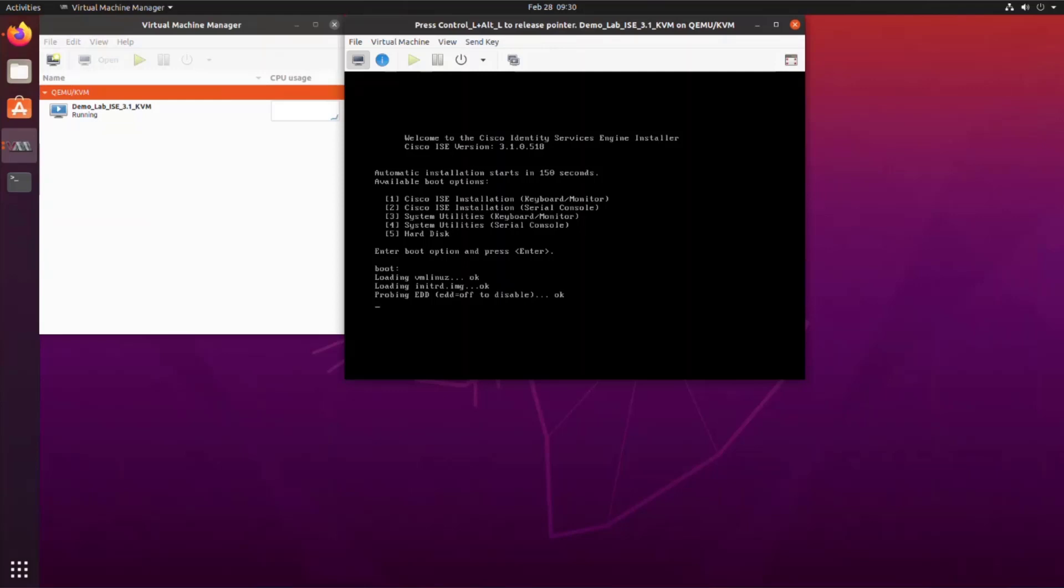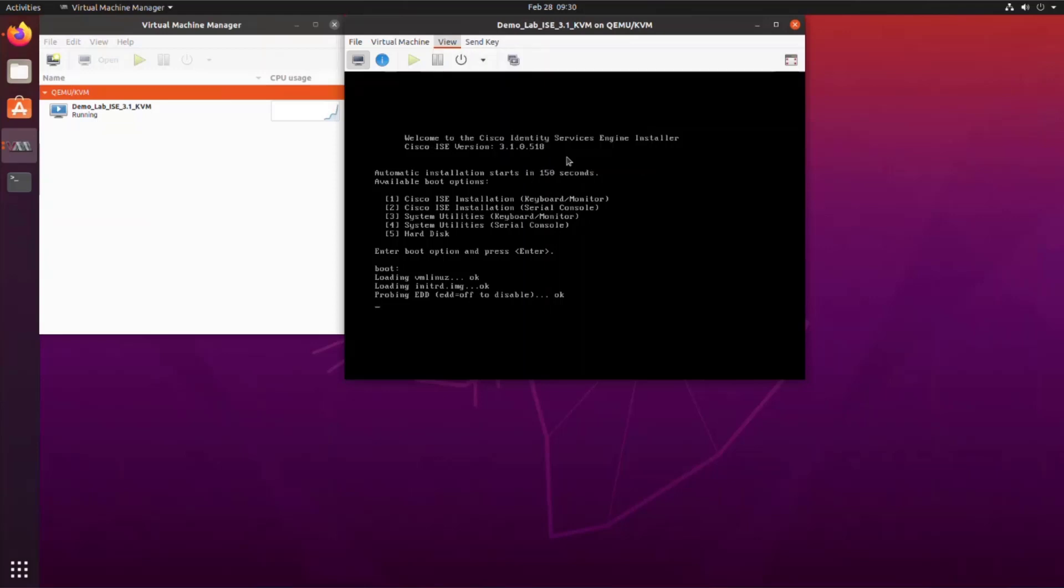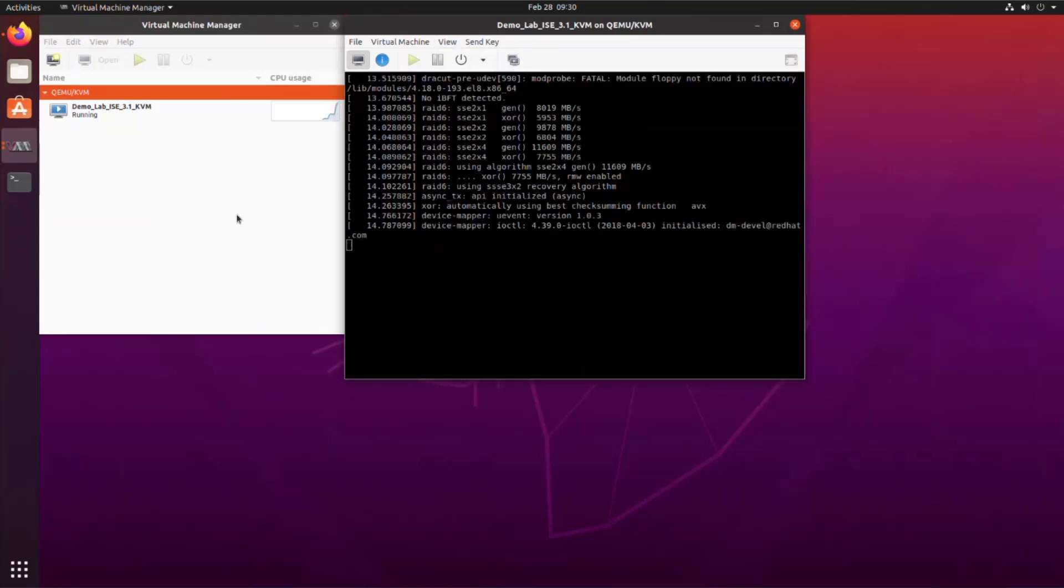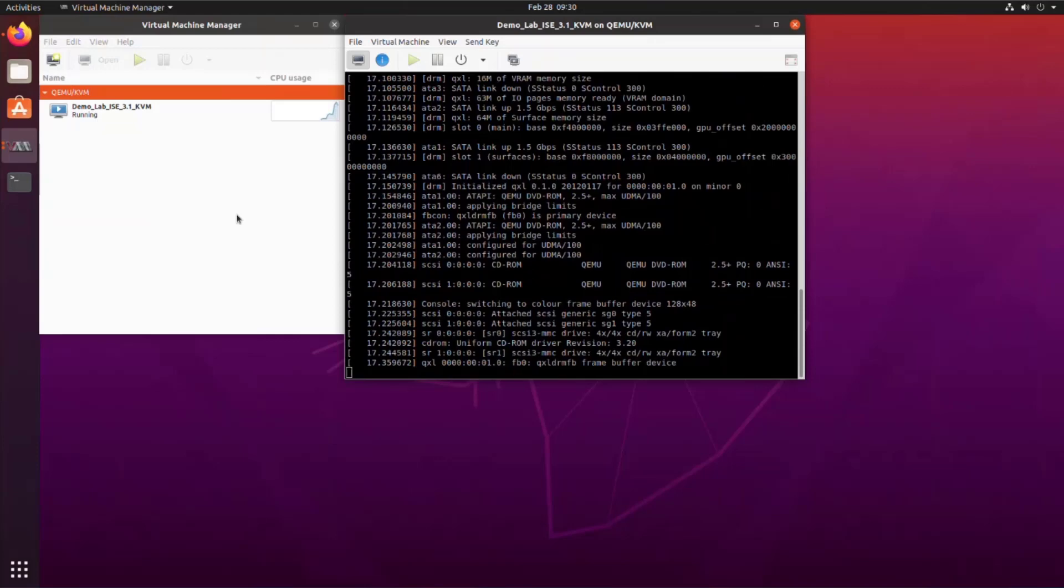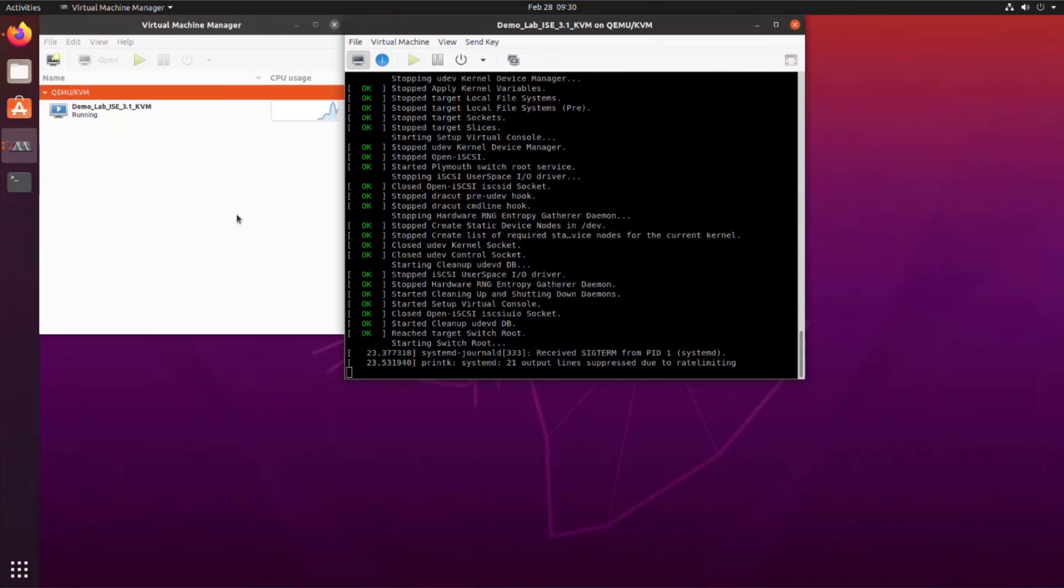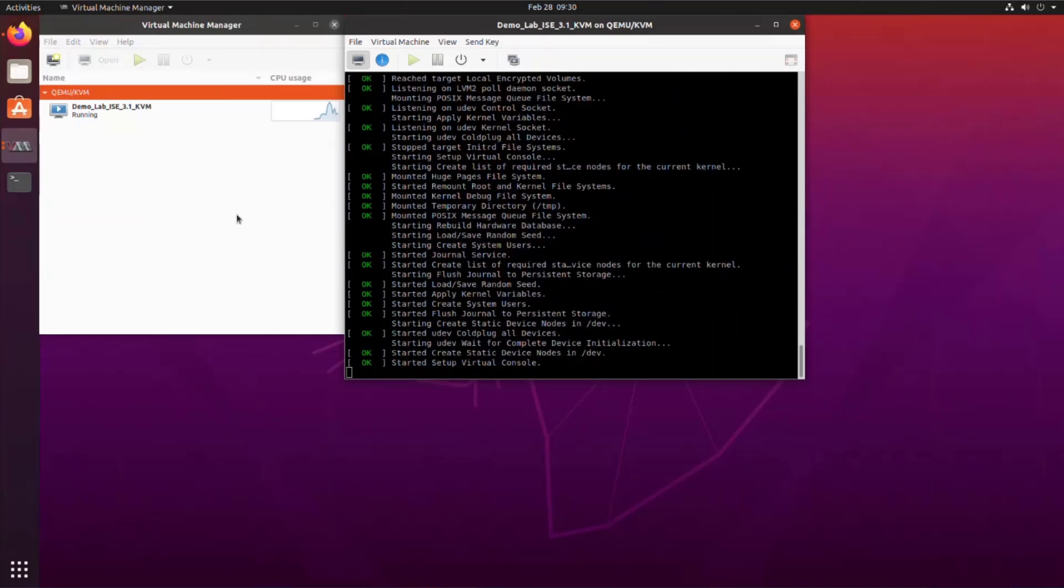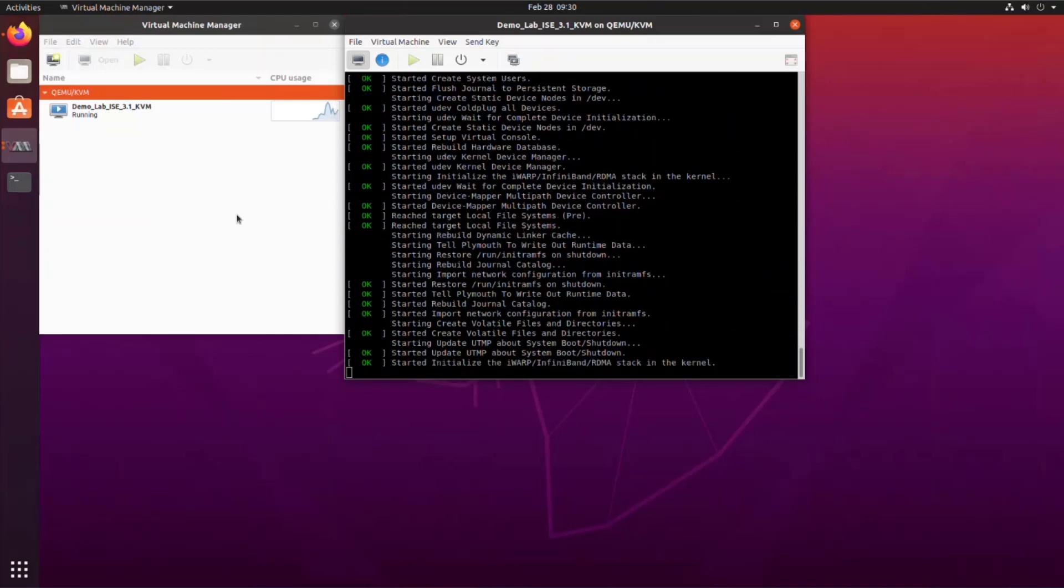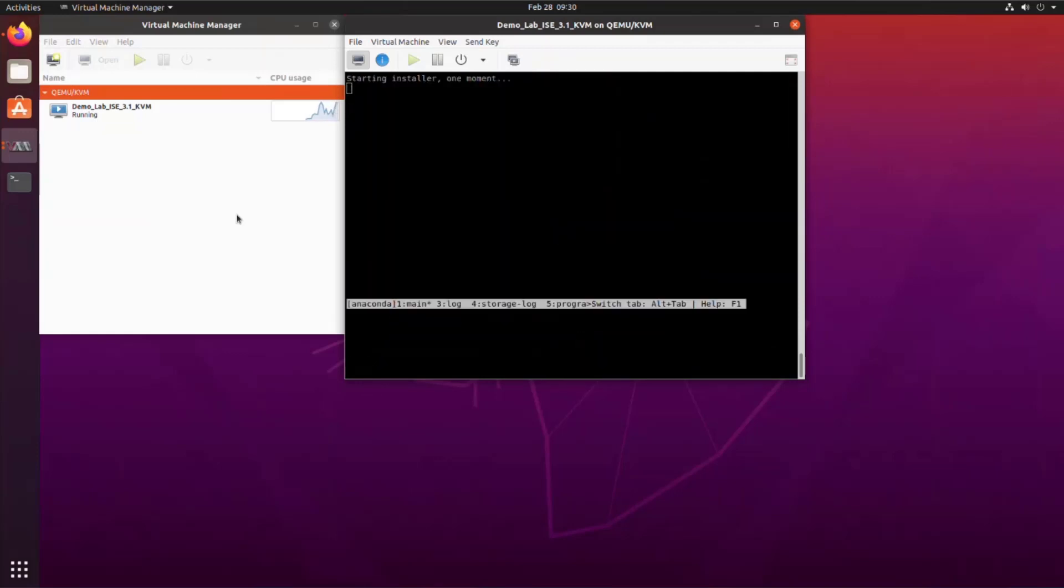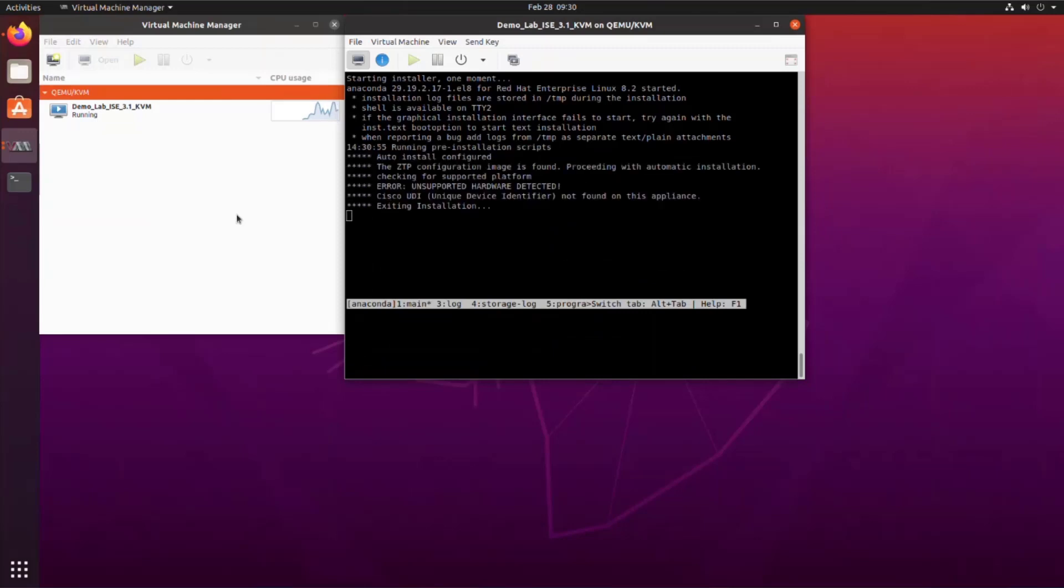Now, the great thing is that since the ZTP process can only be monitored through the serial console, Linux KVM actually gives us a live serial console. So if we click on console, text consoles and serial one, we'll be taken to that serial console and we can actually watch as the installation happens. This is a change from the other hypervisors that we've already documented. You can add a serial port to them, but it outputs to a text file and it's not a live console like this one is.